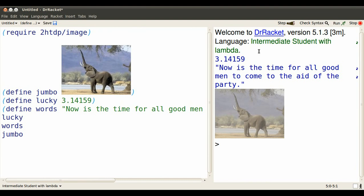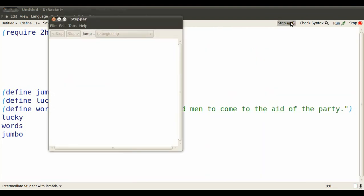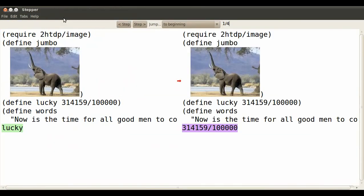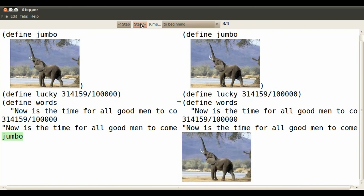There's another way of looking at this evaluation process, and we can do this in intermediate student with lambda language. Click the stepper. The green is before, the purple is after. Each step changes green to purple. Lucky becomes that number. Words evaluates to all those words. Jumbo to that elephant.